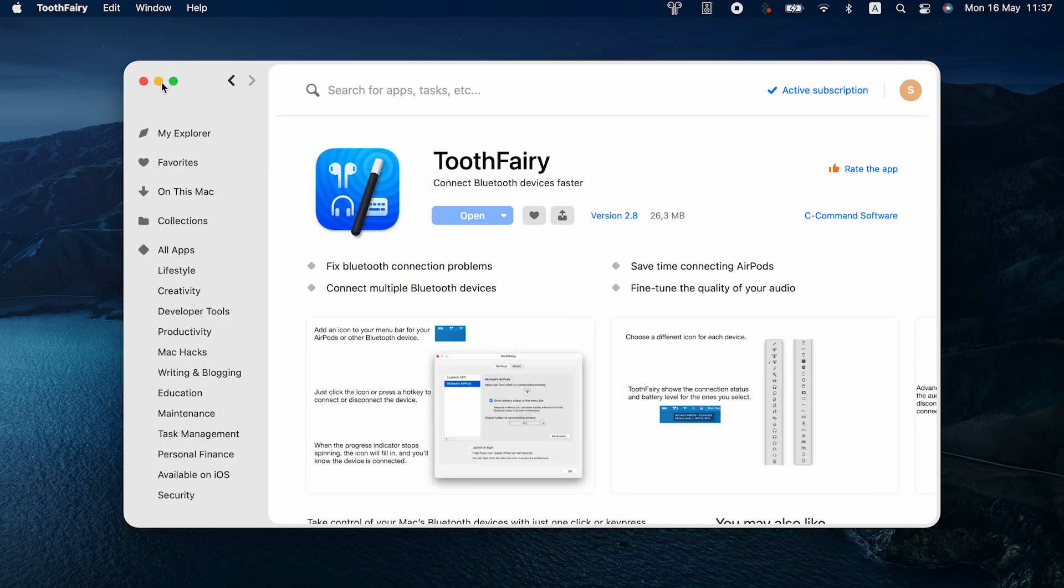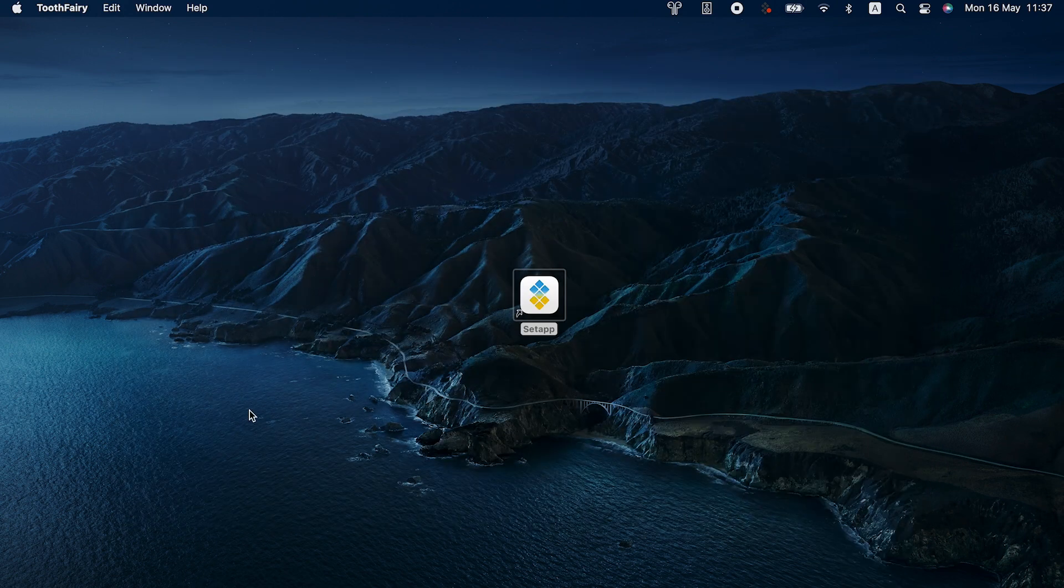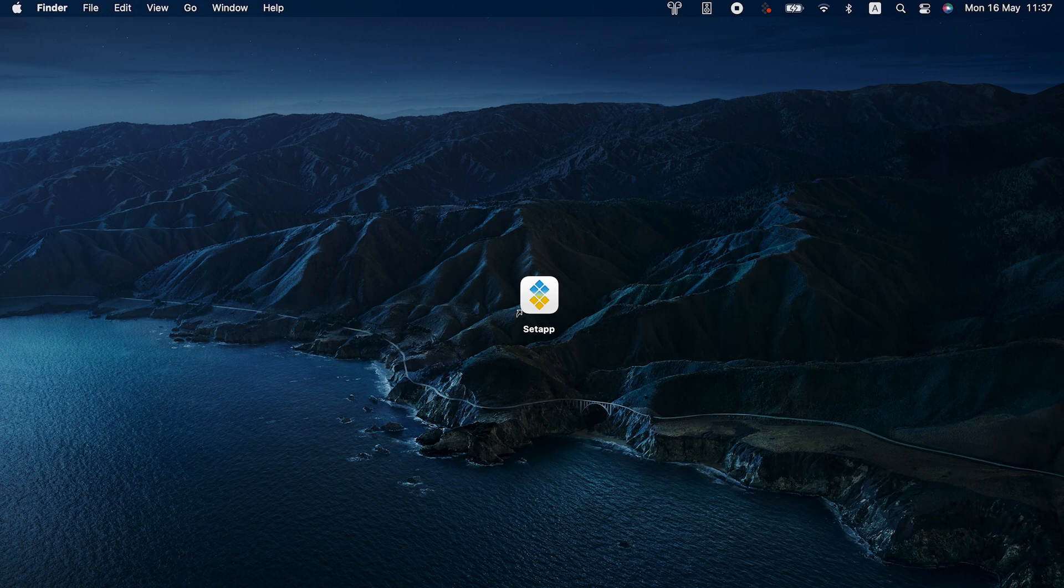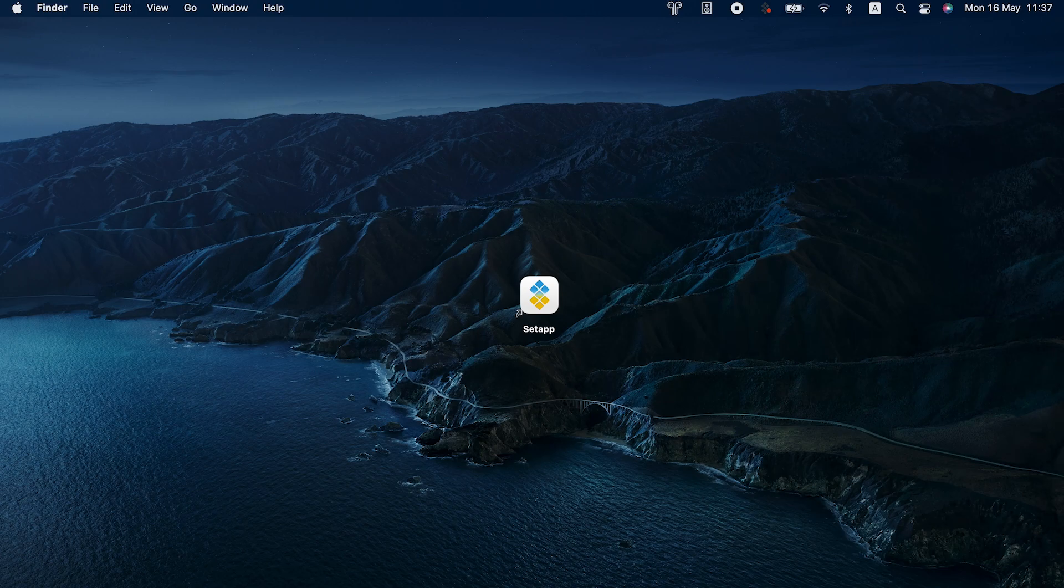If you found our video on how to remove icons from the desktop of your Mac useful, please hit the like button. Save this video to a playlist and subscribe for more. Thank you for watching and we're looking forward to seeing you on our other videos with helpful tips and ideas for your Mac.